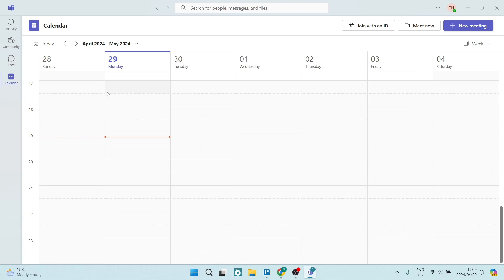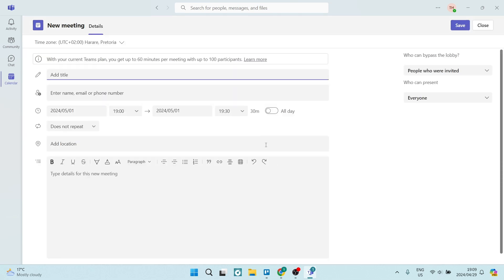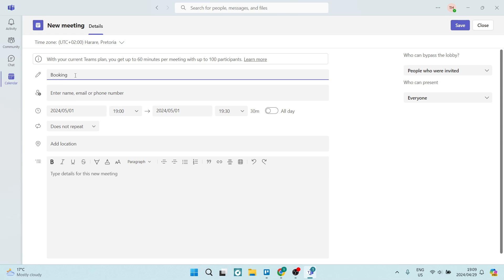You're going to go ahead and choose a day that you would like to create this booking. So let's go ahead and let's choose Wednesday the 1st. We're going to tap on that block. And that block is now in this current time slot. So it's currently 7 p.m. And what you're going to do from here is you can now add a title. So let's just say a booking for a studio shoot.